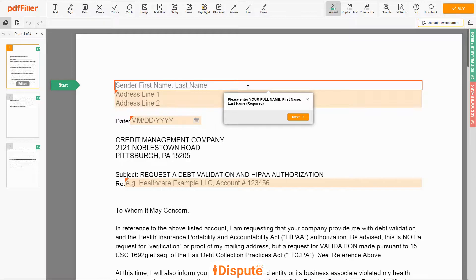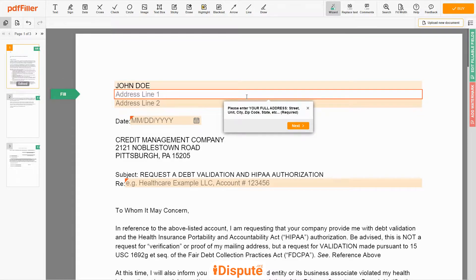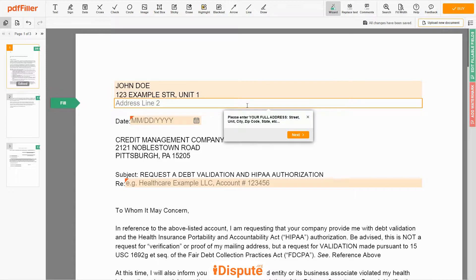Begin with your first and last name at the top — for example, JOHN DOE. Next, enter your current address, the same address as mentioned in your ID or Driver's License. Address Line 1: 123 EXAMPLE STR, UNIT 1. Address Line 2: NEW YORK, NEW YORK 12345.